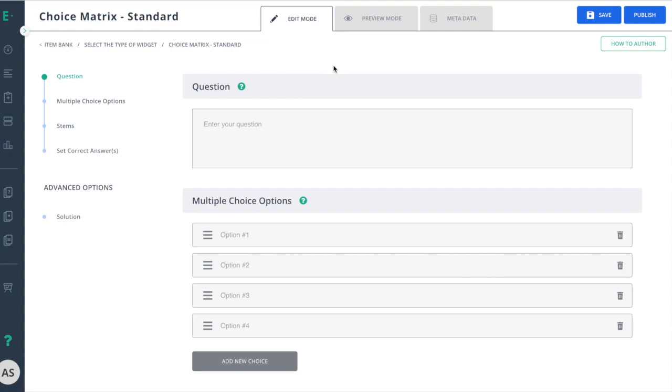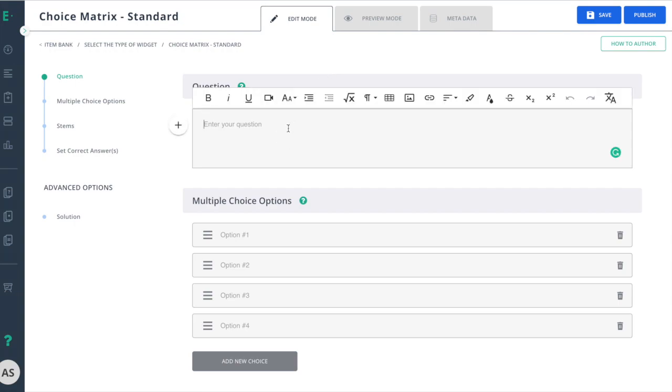Let's learn how to create a choice matrix standard item. Choice matrix requires students to engage in several types of interactions by matching distinct choices from a source set to a target set. You can test your students' ability to make connections by matching objects to their attributes. Start by entering your question in the question field.